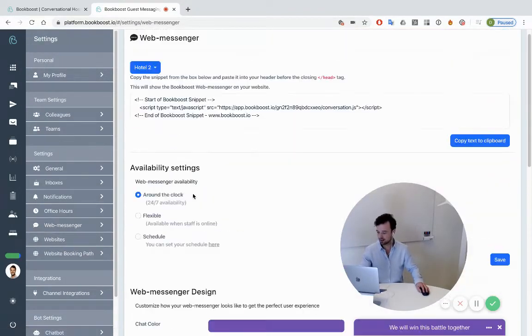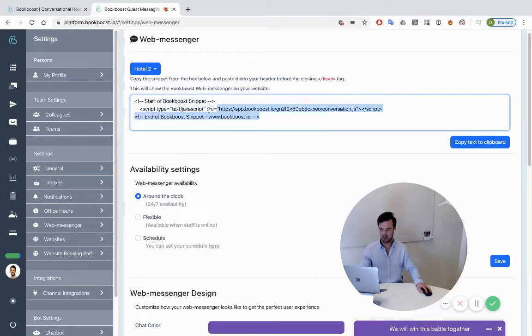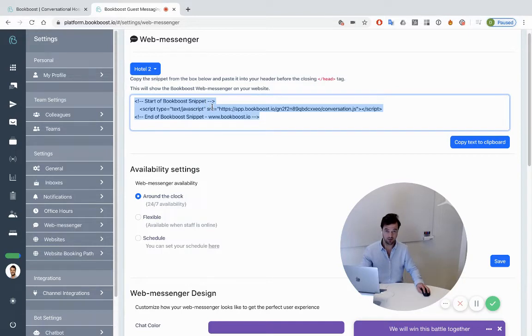Then the first thing you do is ask your website provider to implement this code into the web page, whereafter the chat widget will show up.